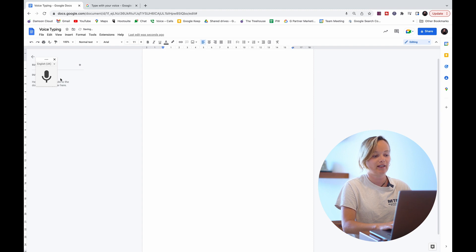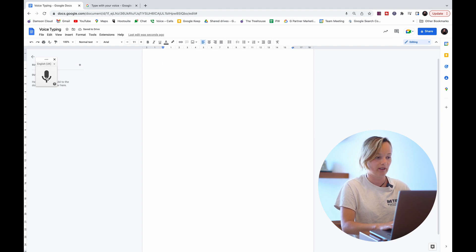And if I just click the microphone, it's going to start recording. So let's get into it.